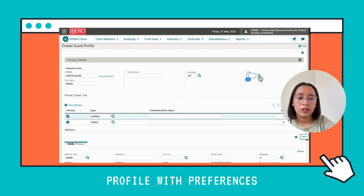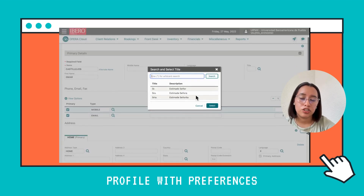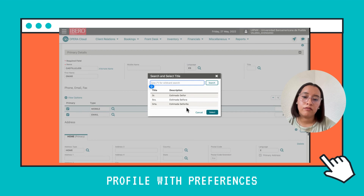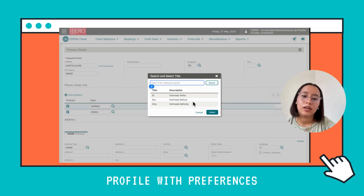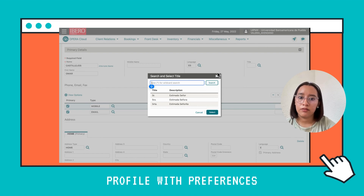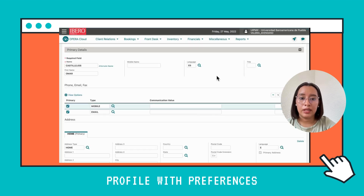After that, go to the Title field. If you click on the search icon, you're going to find titles like Miss, Mr., and Mrs., and you're going to select one if it's necessary for your client. In this case, I'm going to leave it blank.